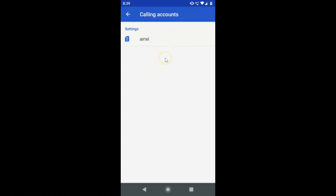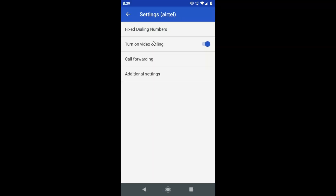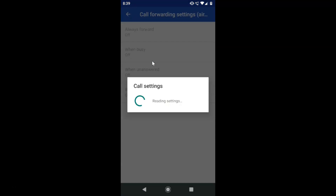Select the SIM for which you want to activate call forwarding. I have only one SIM in slot two — you might have two SIMs. Go to the SIM for which you want to enable call forwarding. I have the SIM I want to enable call forwarding for, so let me tap on it. You can see the settings are opened.